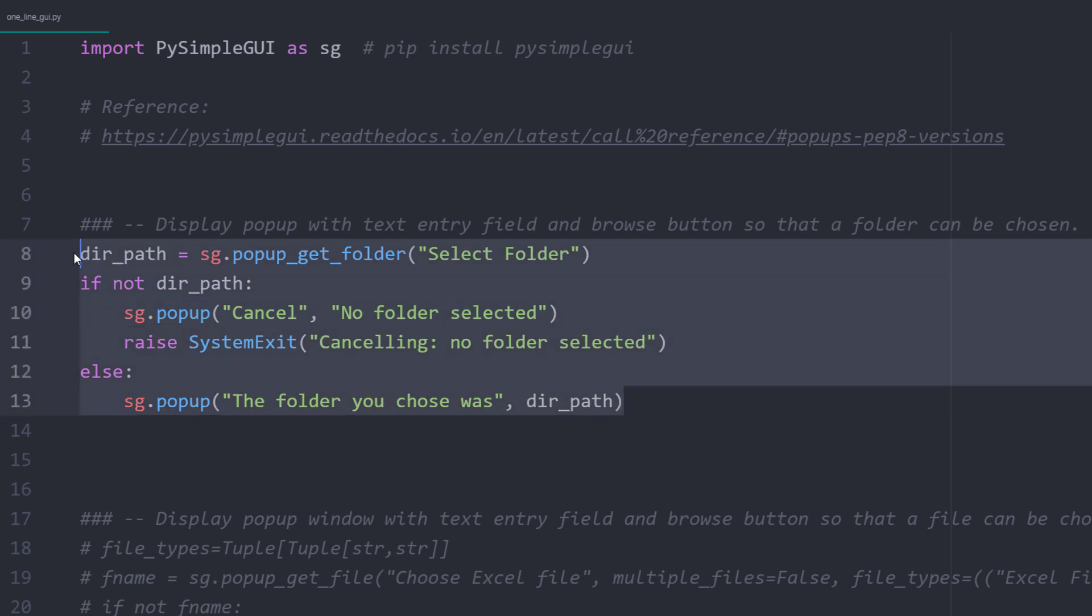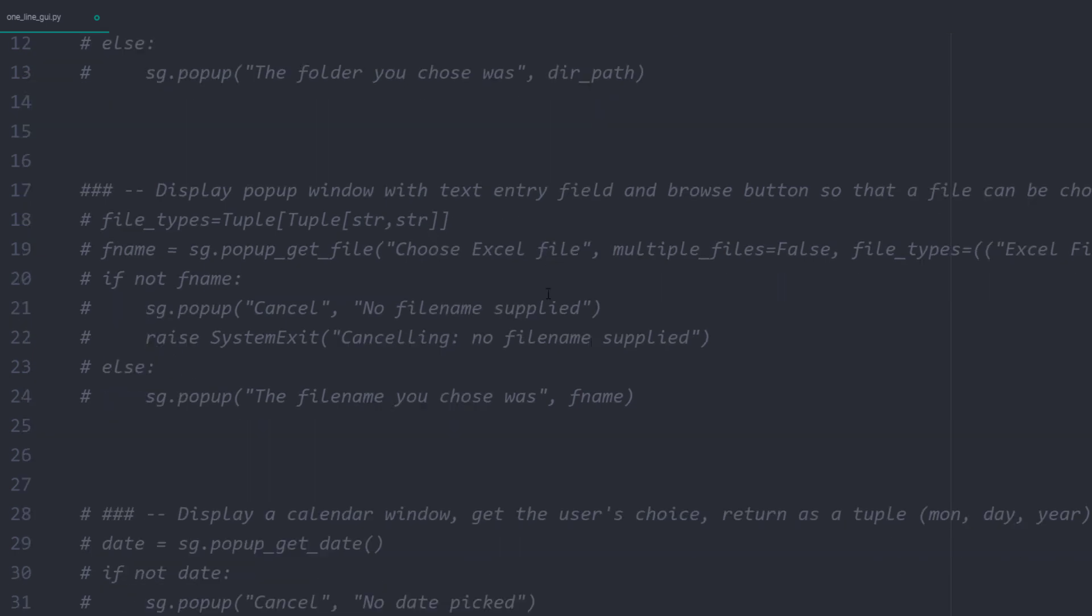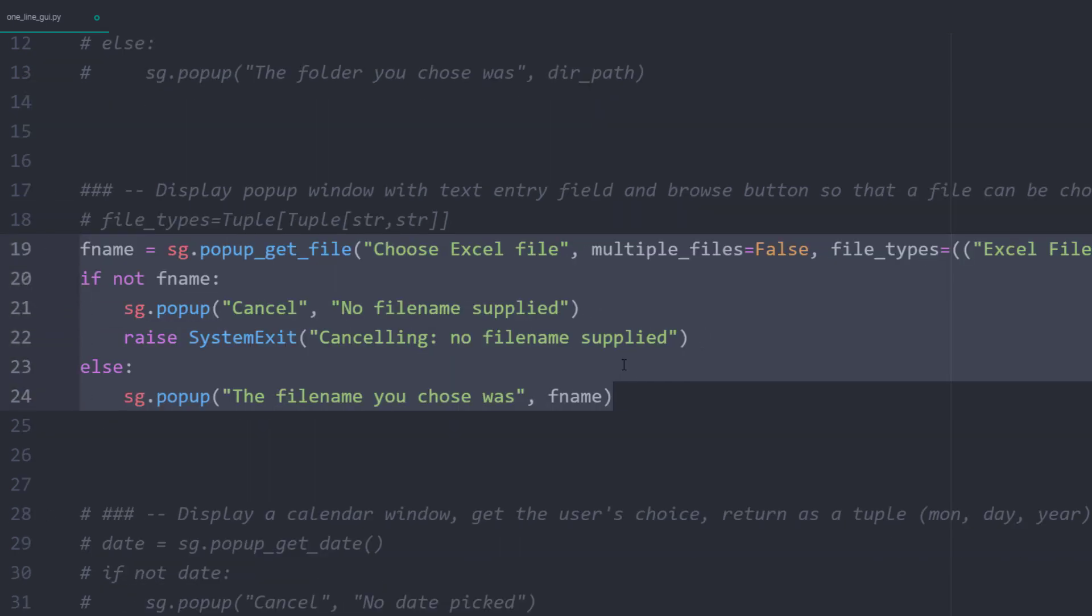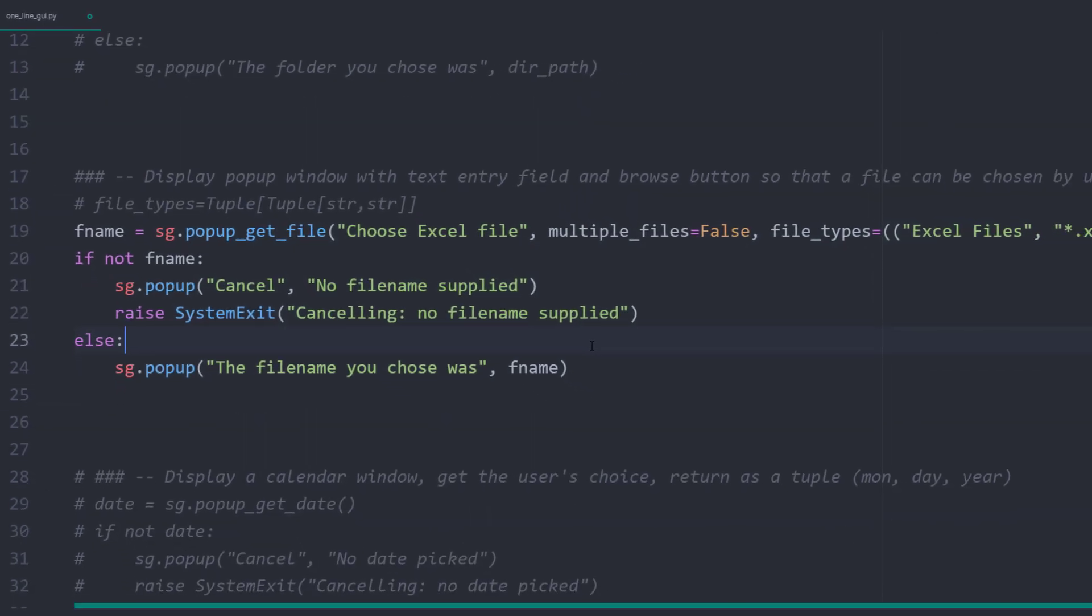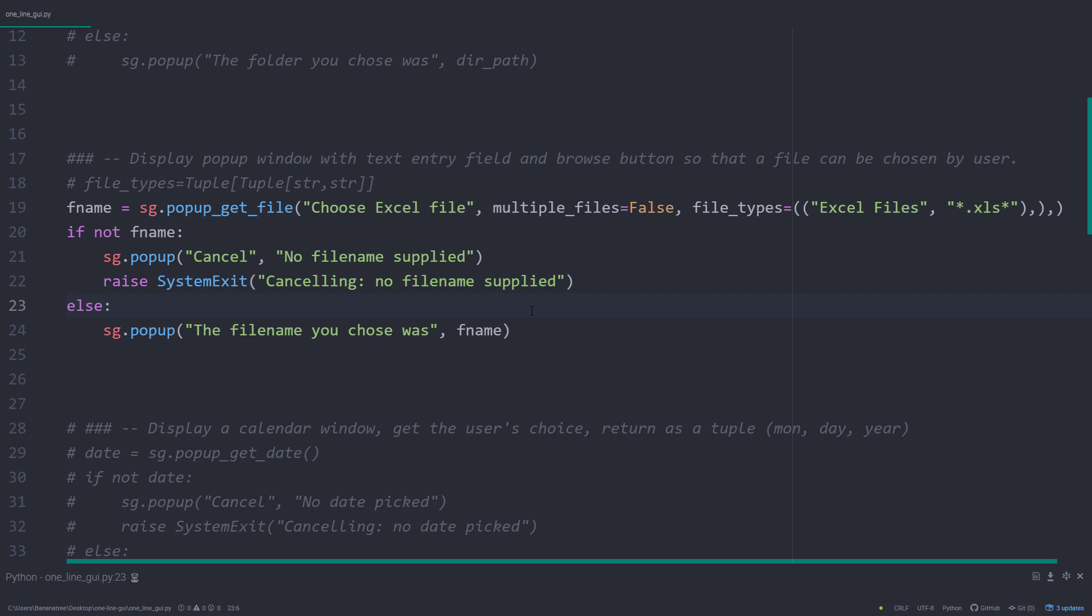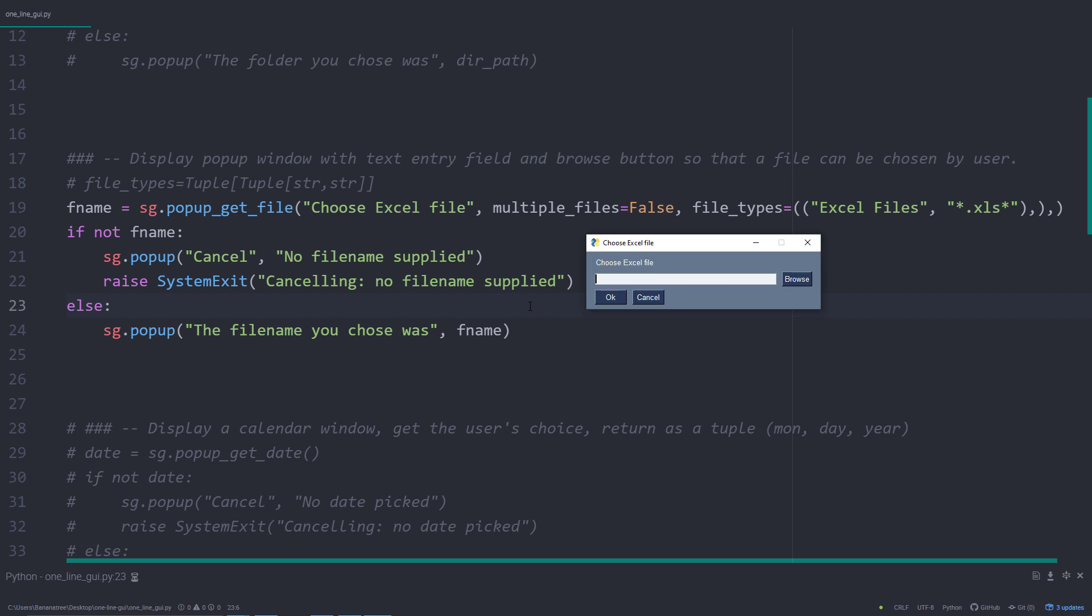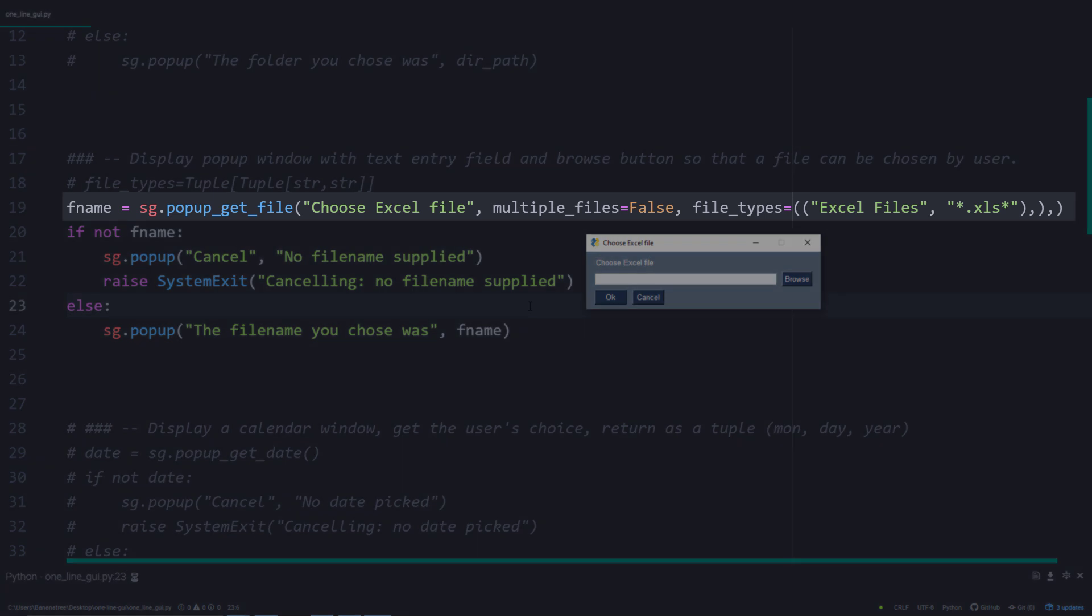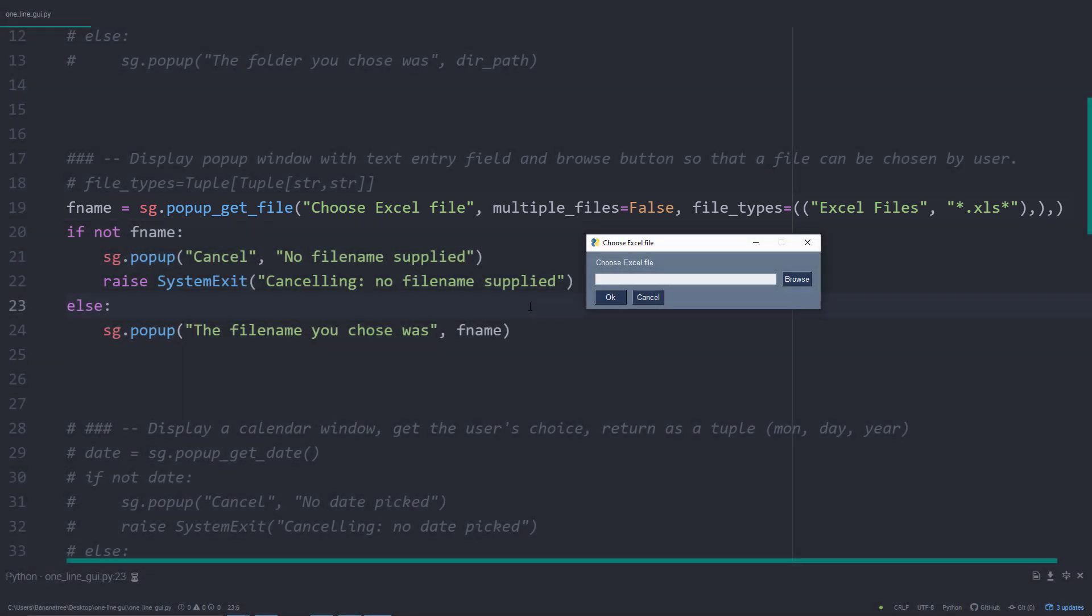Next, let us look at choosing a file instead of a folder. This is very similar to before. You just need to type sg.popup_get_file. This time, I have also used additional arguments to determine whether I want to allow the selection of multiple files and which file type the user can select. And with those arguments, we are just scratching the surface of the options you could specify.